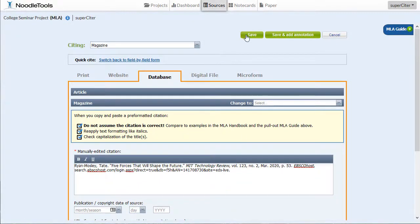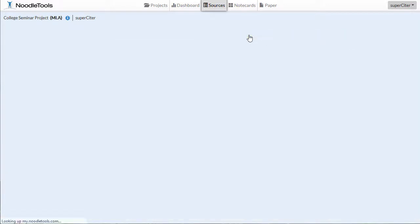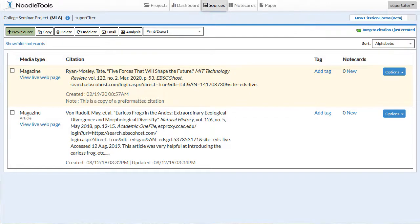When you're done, you can hit Save, or you can add your annotation and save. This should add it to my source list, and there it is. That's the Copy and Paste method to go from OneSearch to NoodleTools.